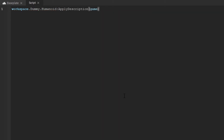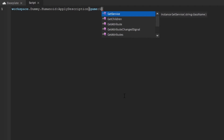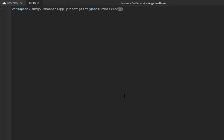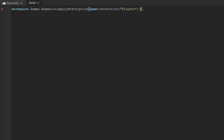Type: workspace.Dummy.Humanoid:ApplyDescription(game:GetService('Players'):GetHumanoidDescriptionFromUserId(userID)) — where userID is the user ID of the Roblox player you want to use.